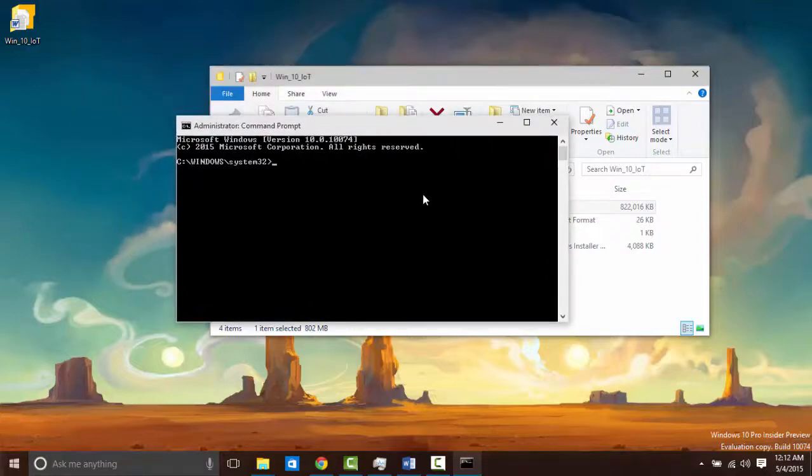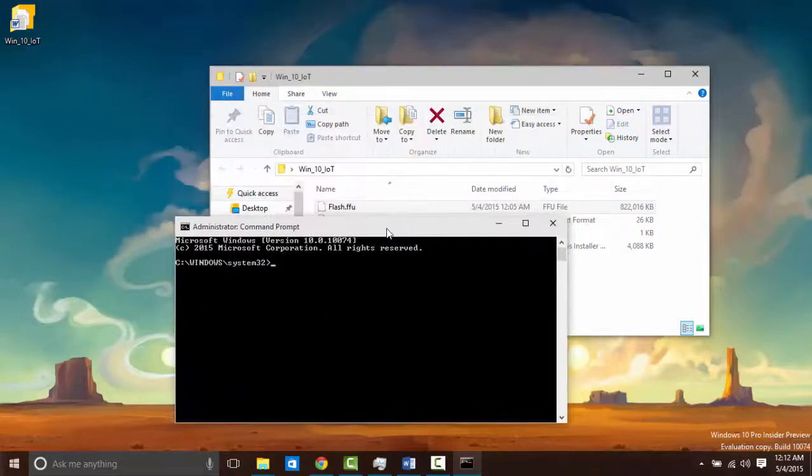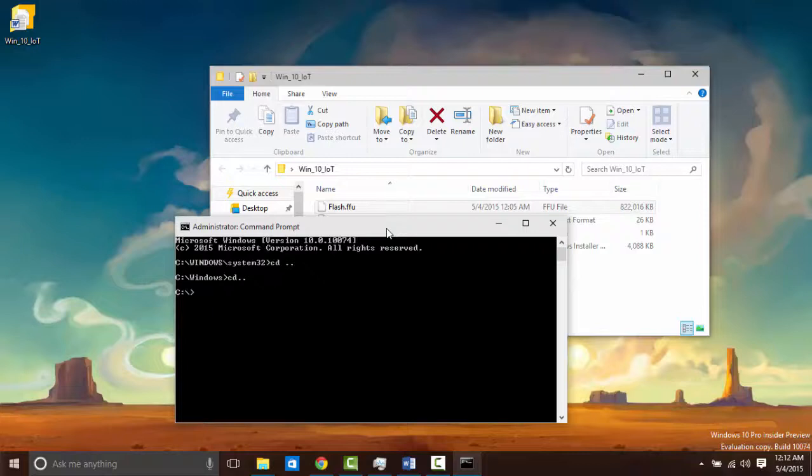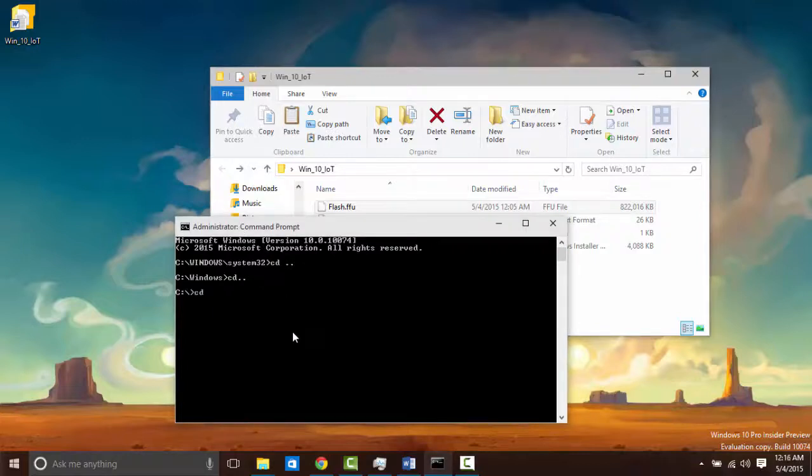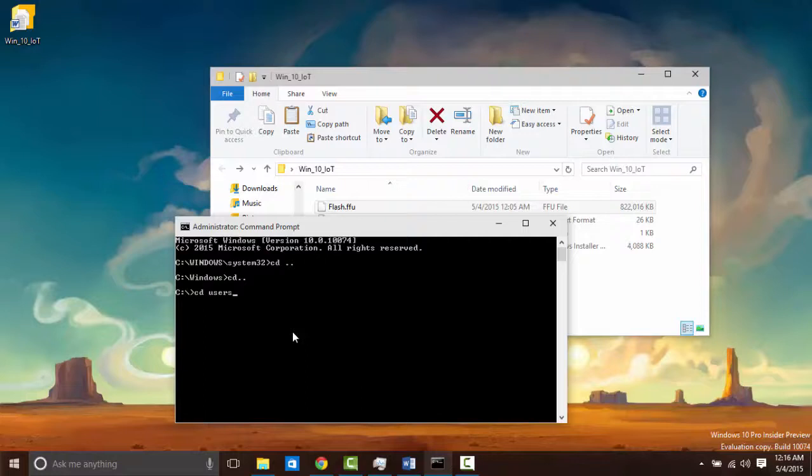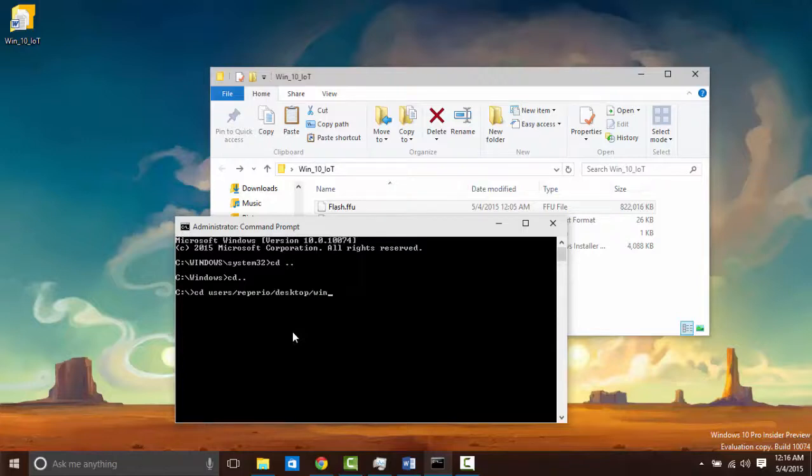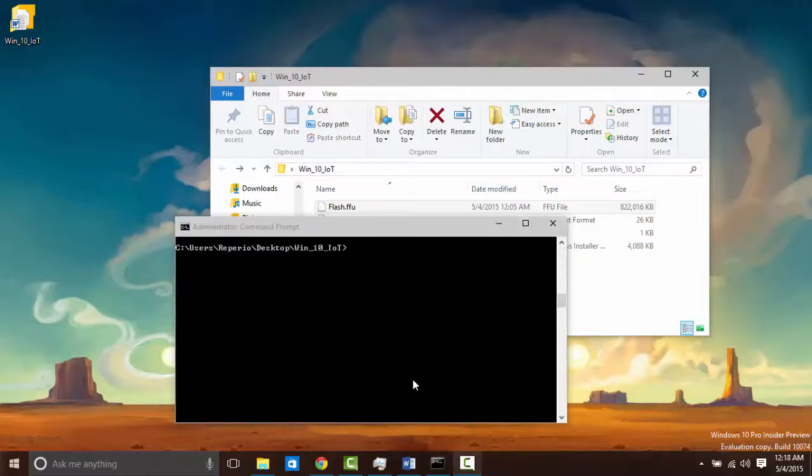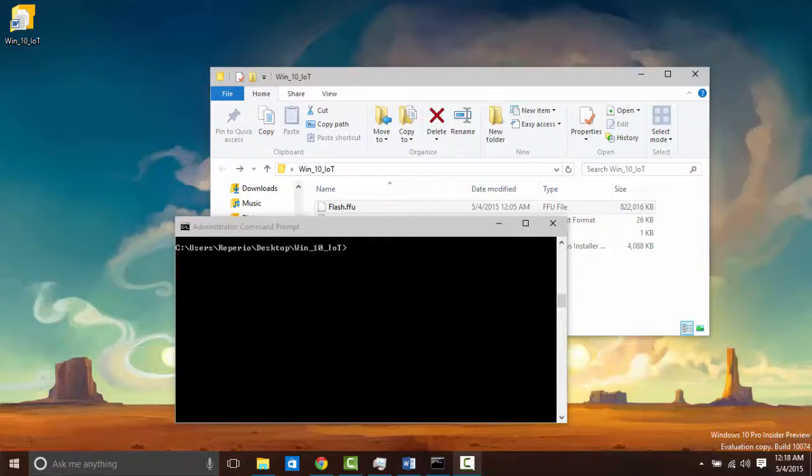From here we want to get to the directory that contains the flash.ffu. From here, go ahead and you can put your SD card into your computer. We are going to locate it and determine what its disk number is.